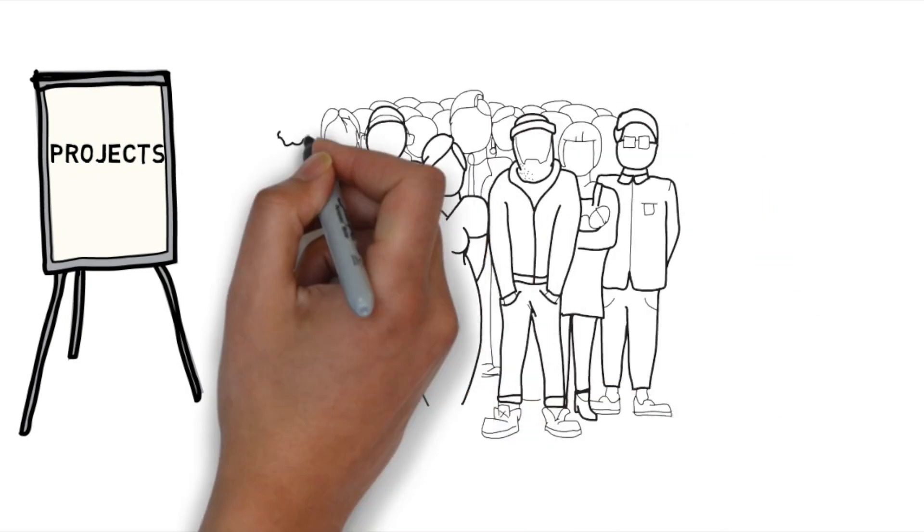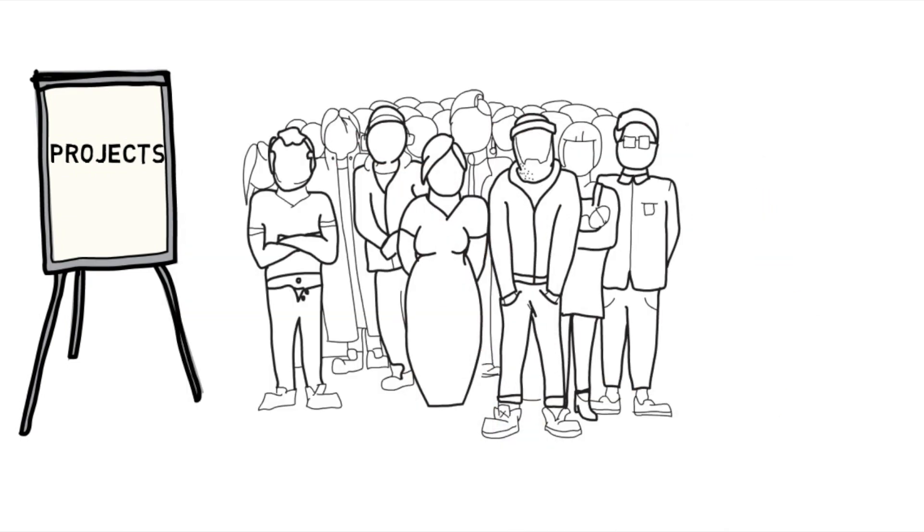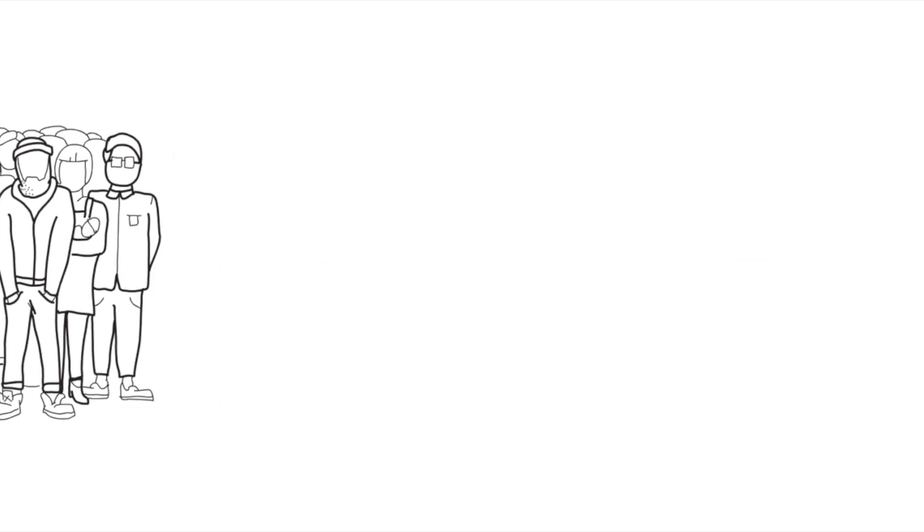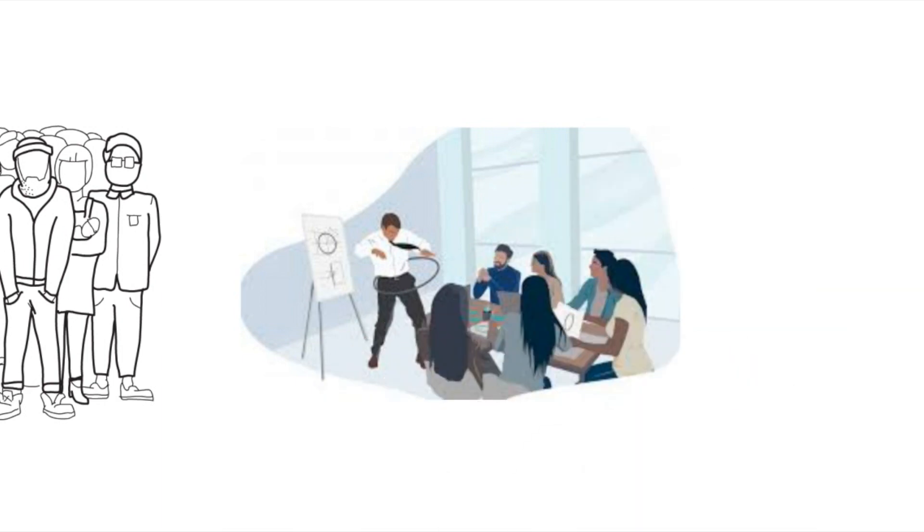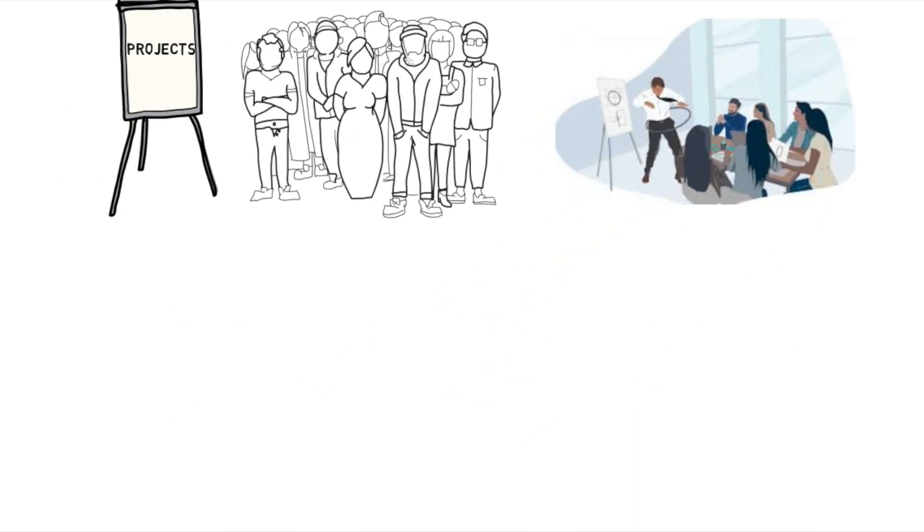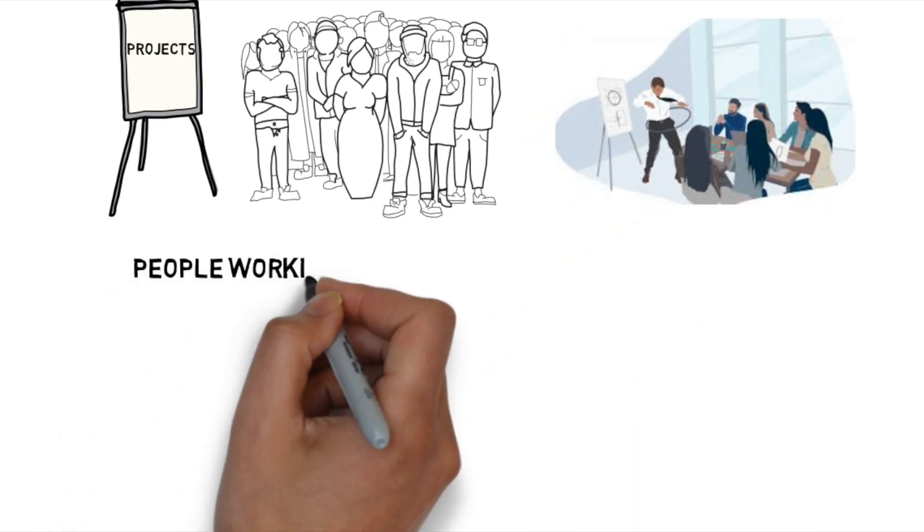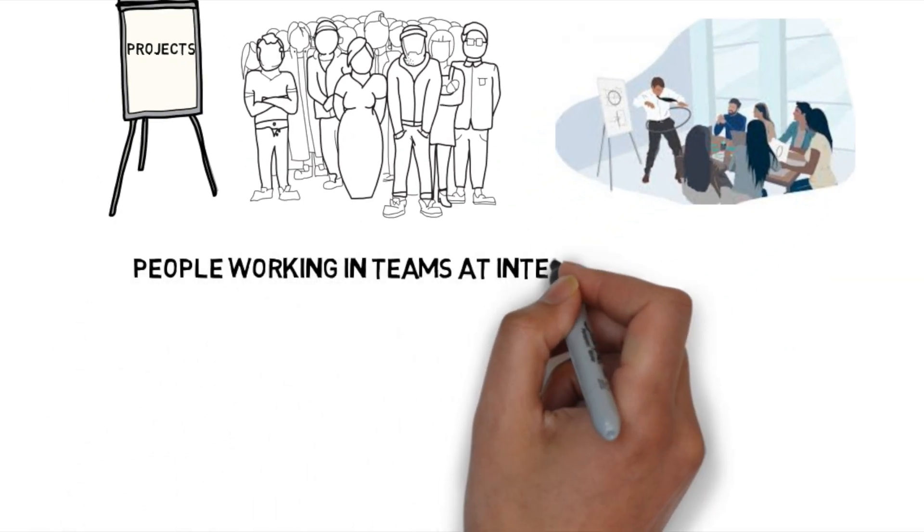Here you can see students from different departments are coming together and working as a team in order to make their product have more value.